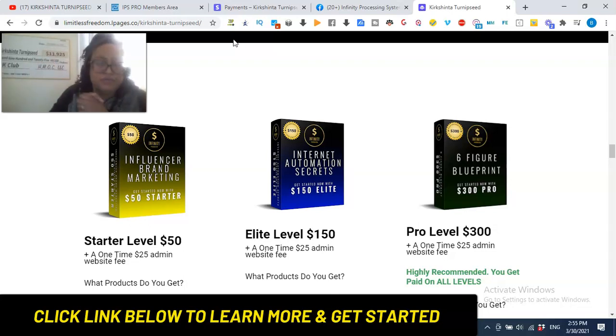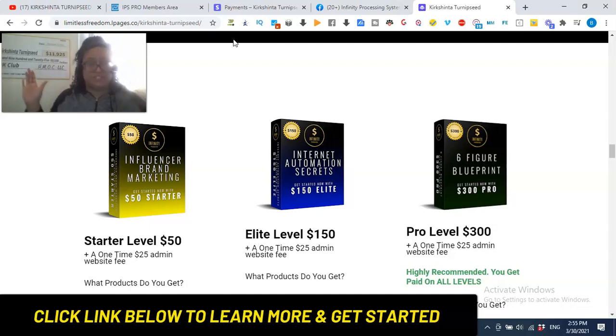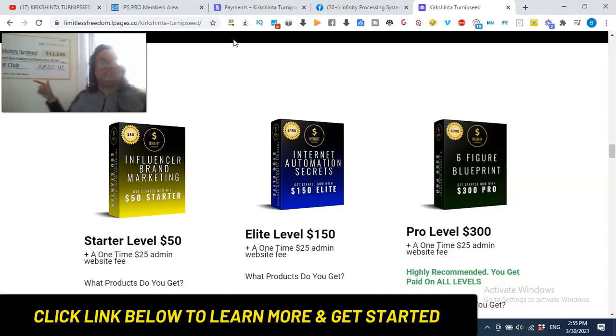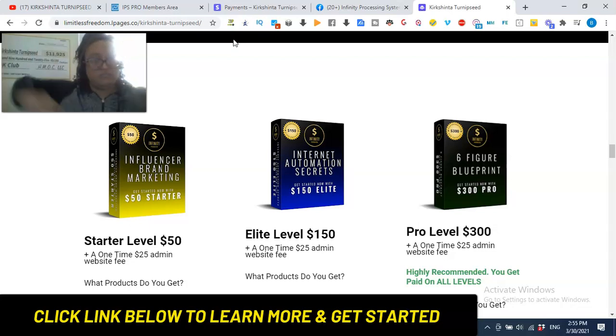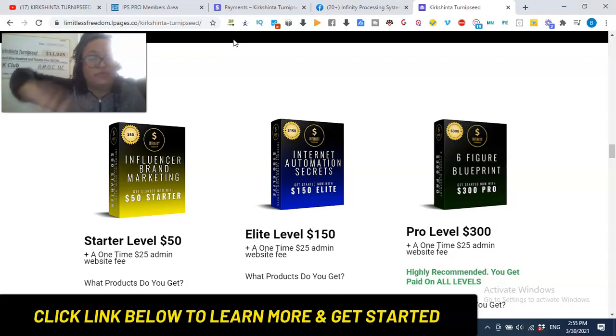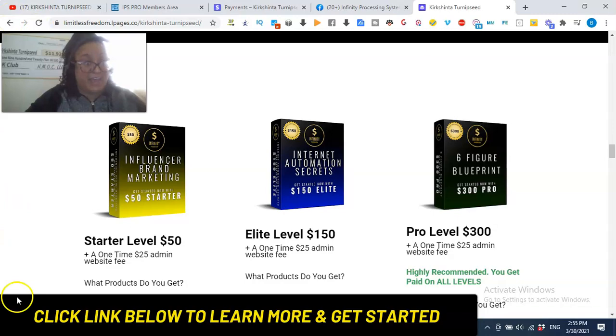Get started with me today and position yourself at pro. Let's get you plugged into the IPS community and get access to my exclusive bonuses. Smash the subscribe button. I will see you in the next video, my friend. Bye, guys.